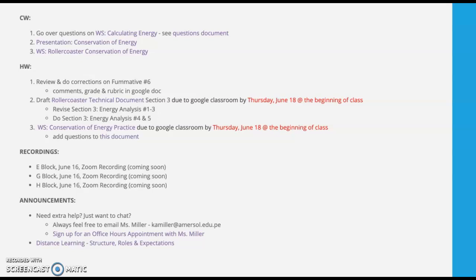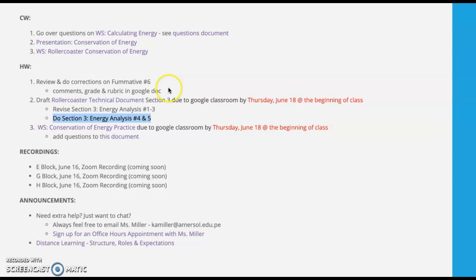To recap your homework: you have the worksheet on conservation of energy, the questions document with answers, and your draft roller coaster technical document — all of section three, meaning revise numbers one, two, and three, and complete numbers four and five. Also note that your formative number six has been released back to you with comments, a grade, and a rubric within that Google document. If you have any questions, feel free to shoot an email or sign up for office hours.